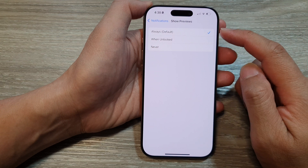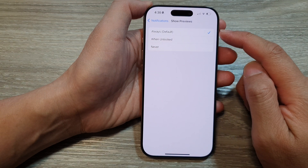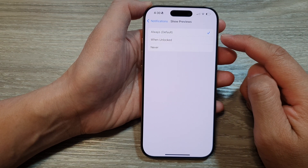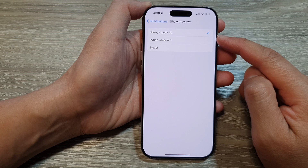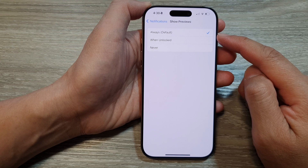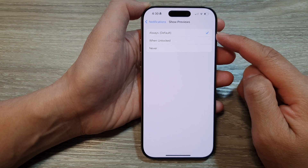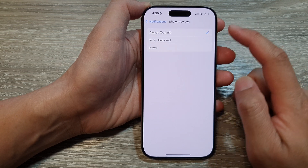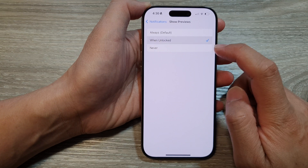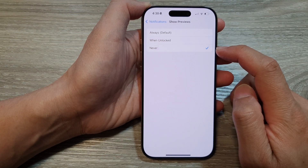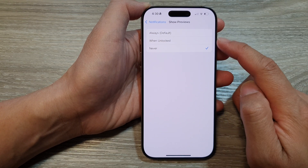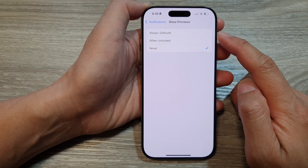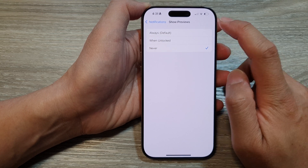Now by default, it is set to Always, so your phone will always show a small preview text of your text messages on the lock screen notifications. In here, you can also choose When Unlocked or Never, so it will always hide your message notification content on the lock screen.